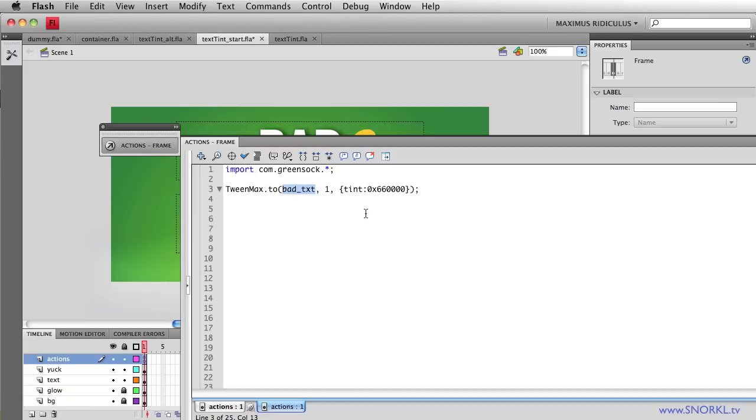But I want to get just to the actual text color. And fortunately for us in ActionScript 3 there is a text color property on text fields which allows me just to change the color of the text.